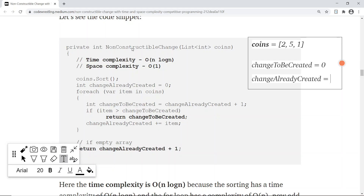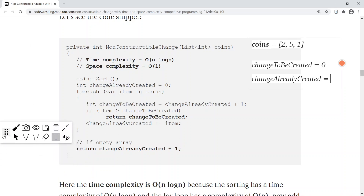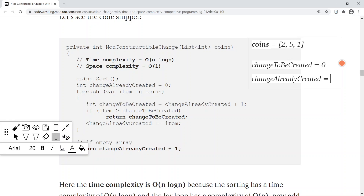Let's proceed to the solution. I'll take a very small example to illustrate the algorithm. I've taken coins [2, 5, 1] and will show what the minimum number of change you cannot create is. We need to start creating change from a very small number — checking whether we can create change for 1, then 2, then 3, and so on, incrementing. That gives a hint that we must first sort the coins. So after sorting [2, 5, 1], it becomes [1, 2, 5].